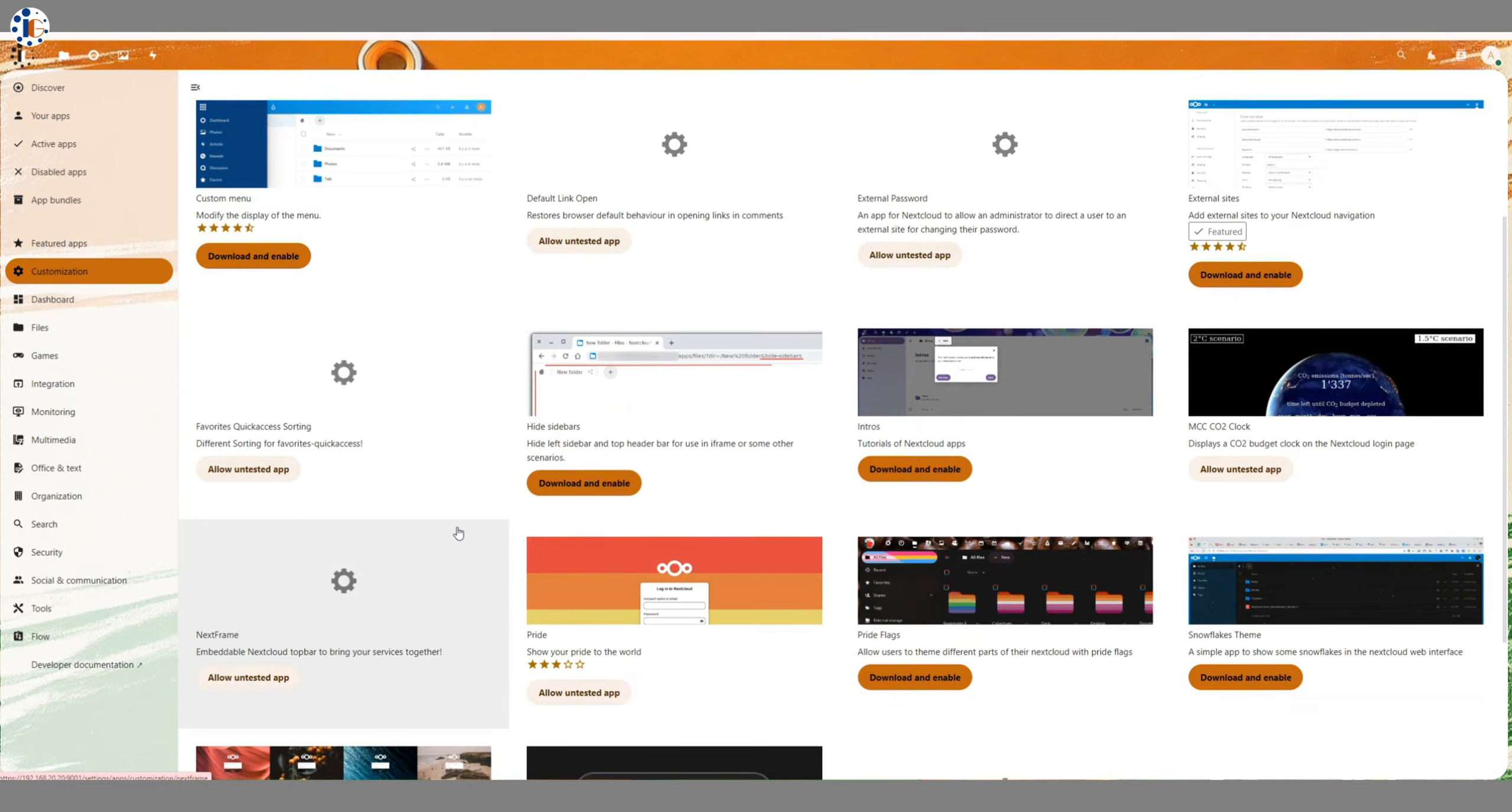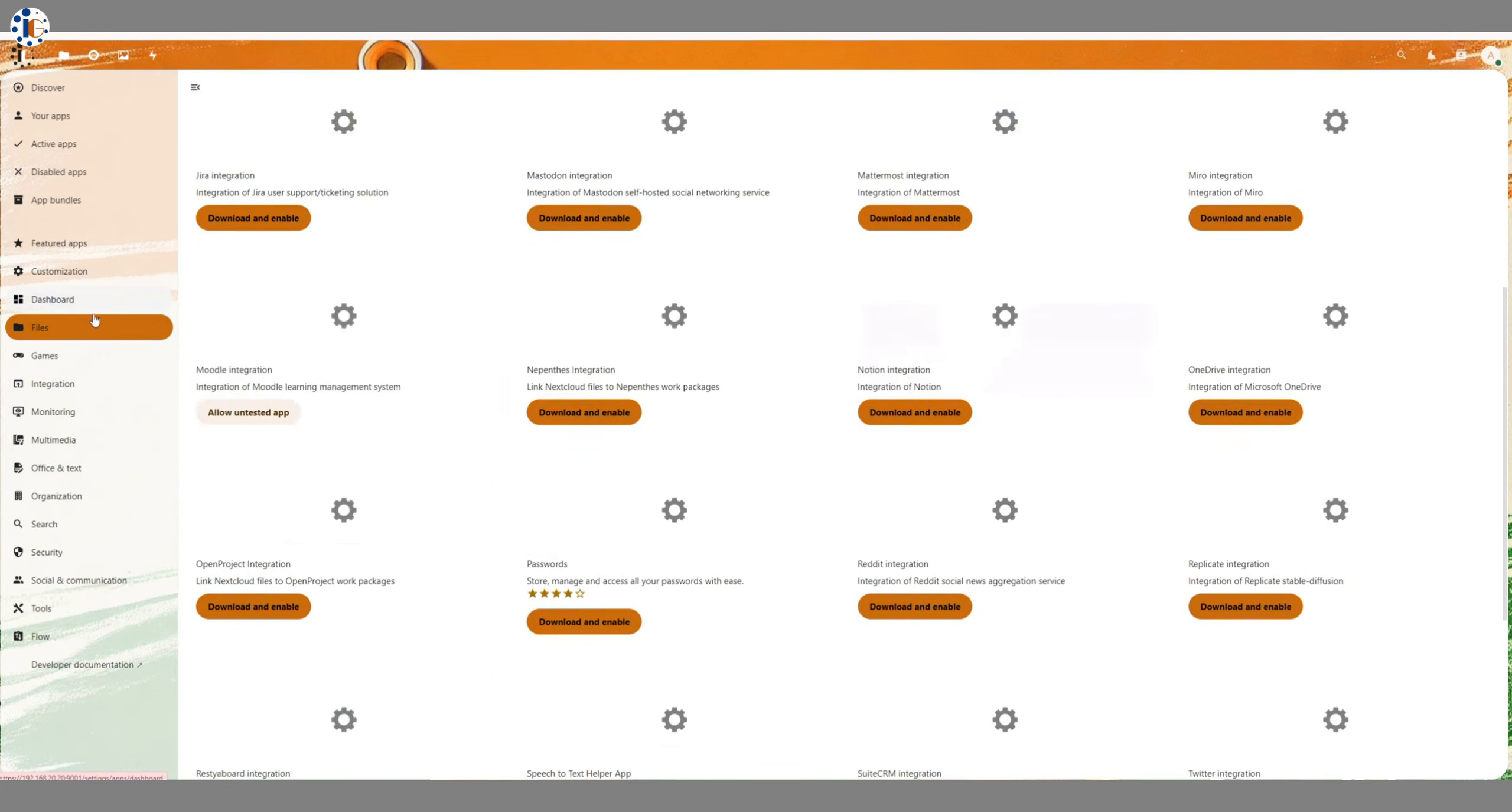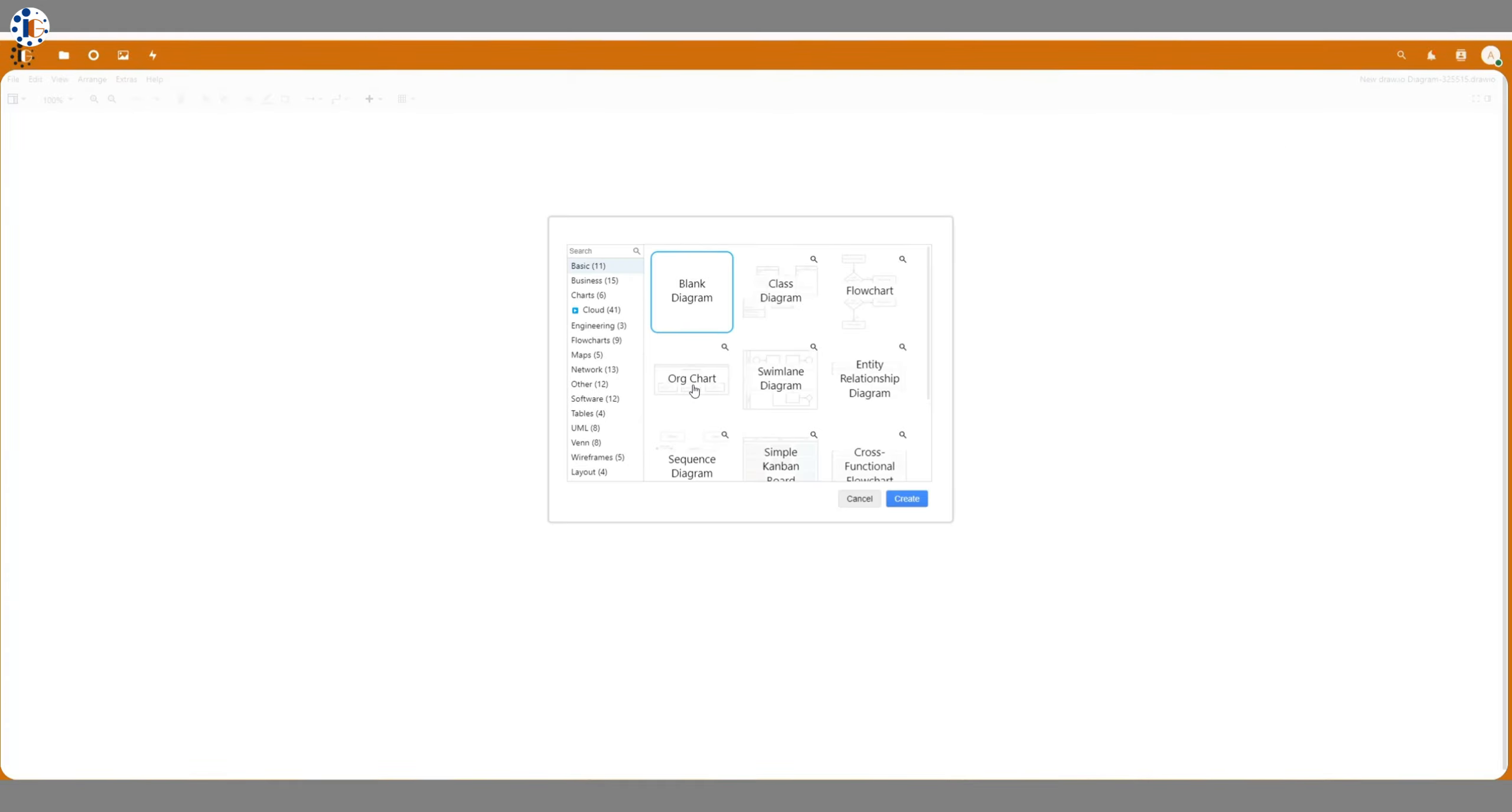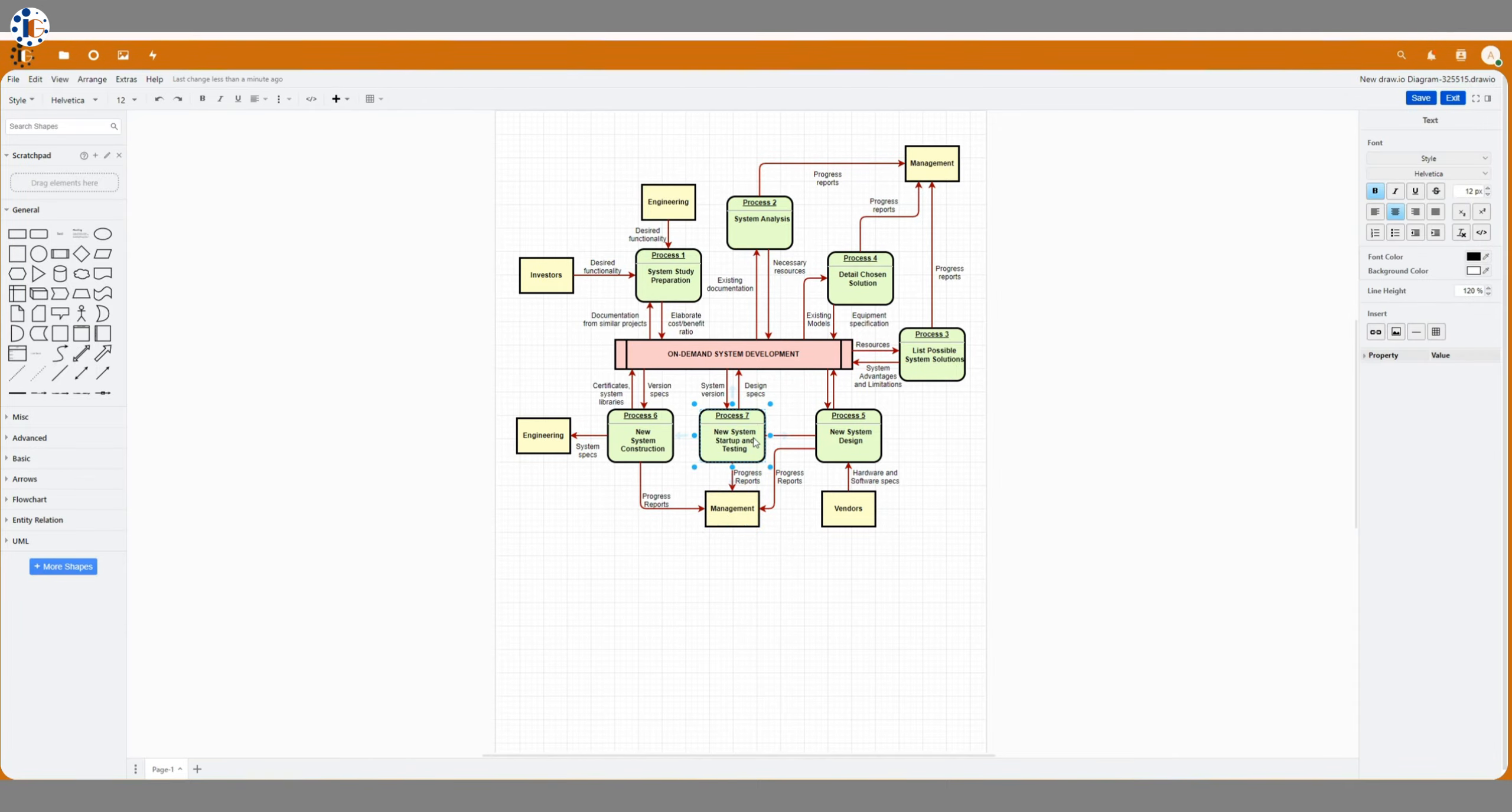You can also add multiple apps to your Nextcloud instance to make it more productive. For example, I added drawing tools from the Apps section and installed them. Now, you can see, I can create some beautiful drawings in Nextcloud.